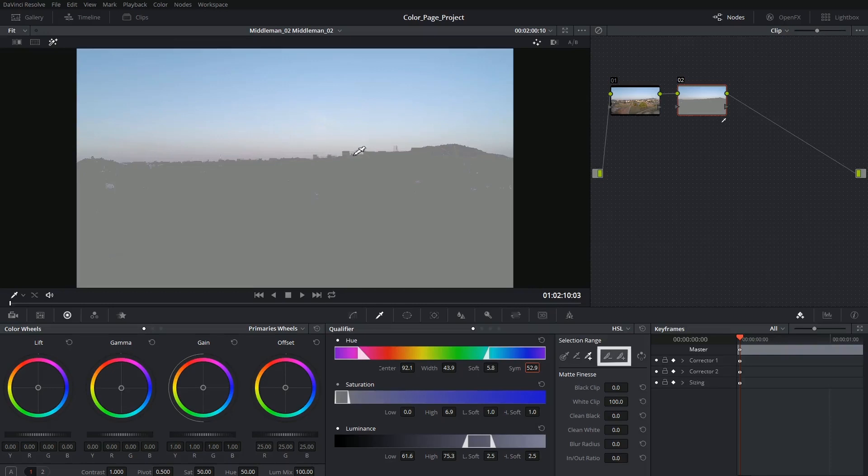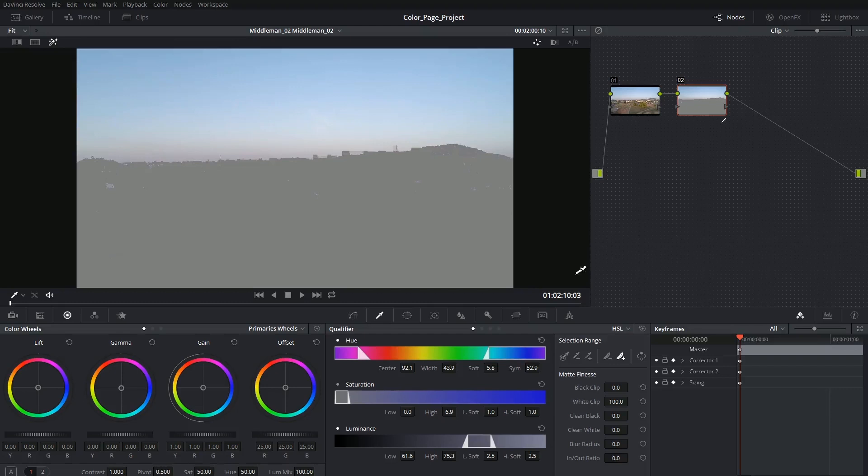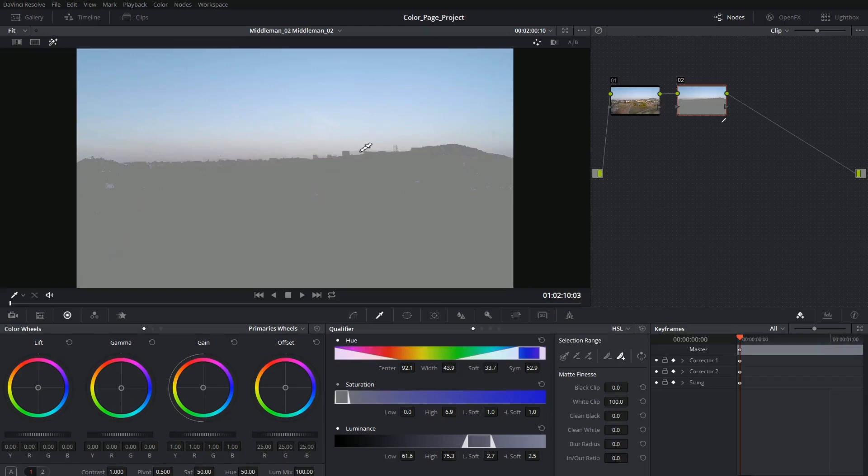The feather tools next to the selection range work just like the qualifier tools except they operate on a semi opacity basis. So if you're picking a color and it's slowly tapering off to something else like a shadow on a wall or a gradient or a reflection, you can use the feather tool to add or remove a portion of the selection without making it entirely transparent or full opacity.